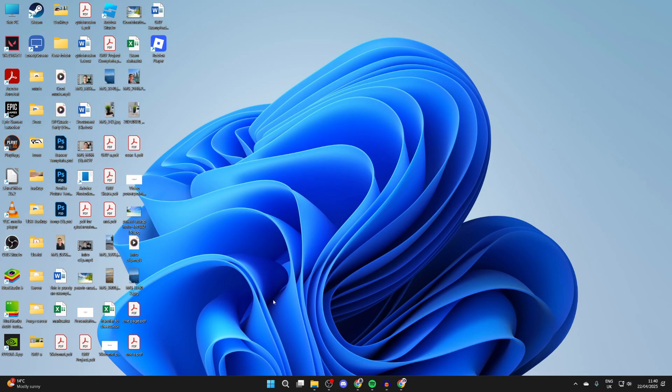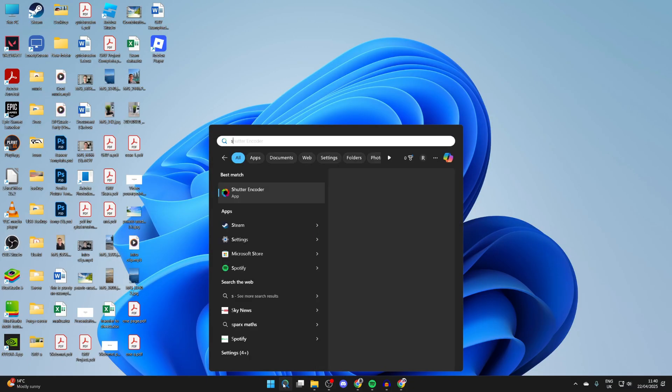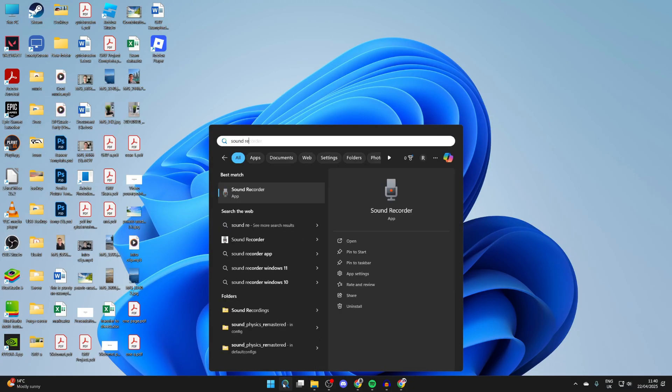Let's make sure the microphone is actually working. Press search at the bottom and type in sound recorder. Open this up and try recording with it and see if it works.